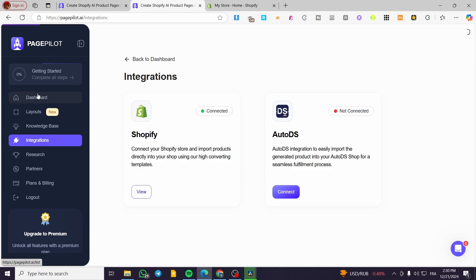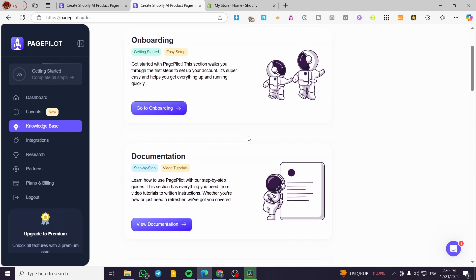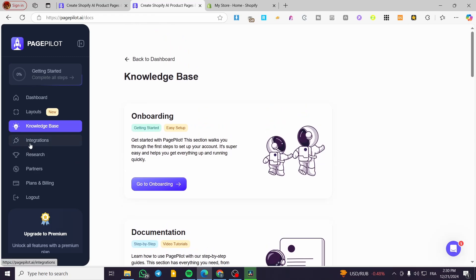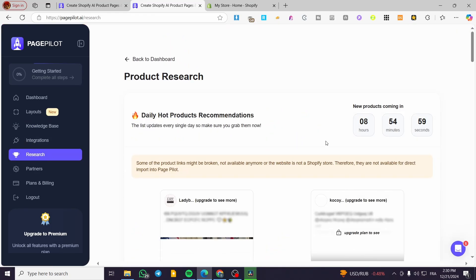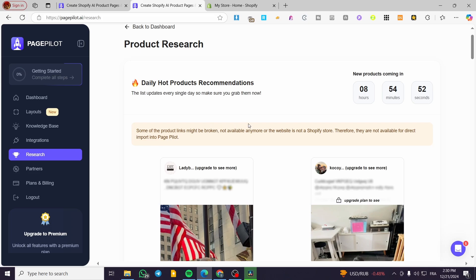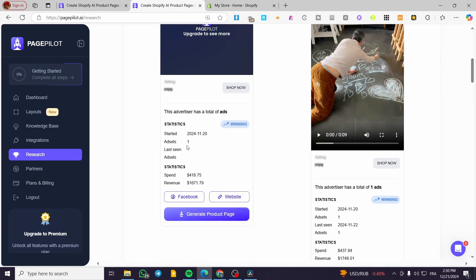Heading over the dashboard, we have the knowledge base which is a guide to help you set up things on the platform. You'll also have FAQs with questions and answers. For the research part, you're going to see products or creatives that have been used on TikTok, Instagram, or Facebook with a lot of statistics — the starting date, the statistics, the spend on the ad, and the revenue of the ad.